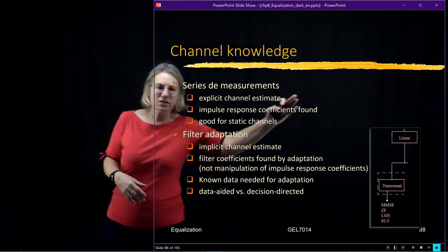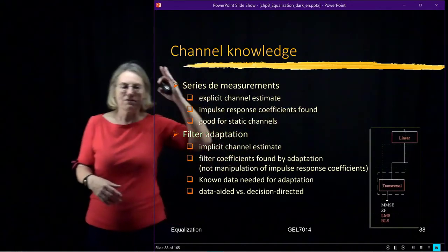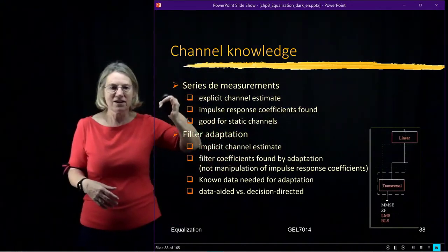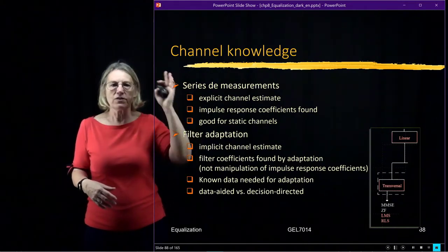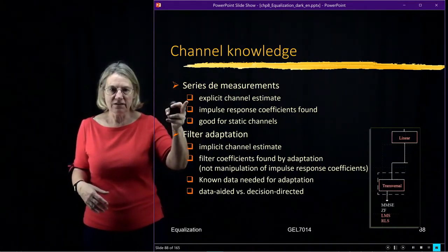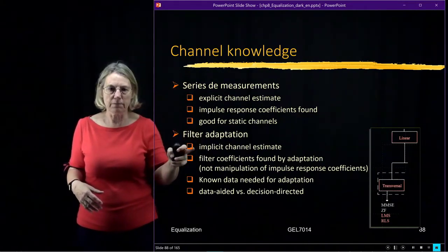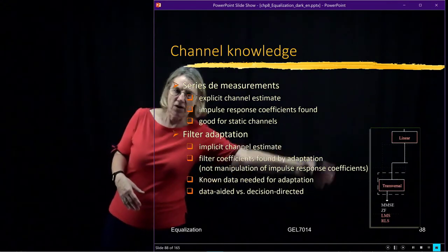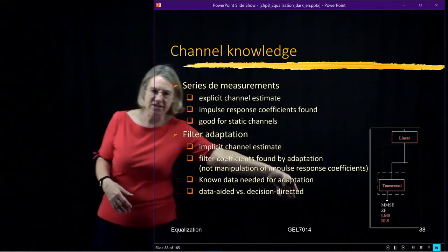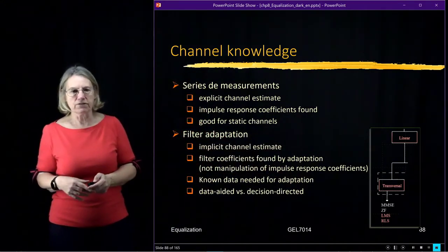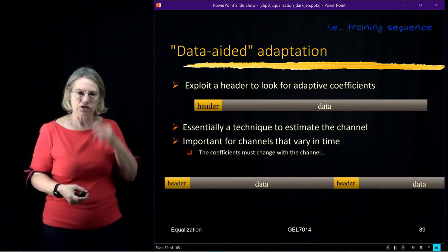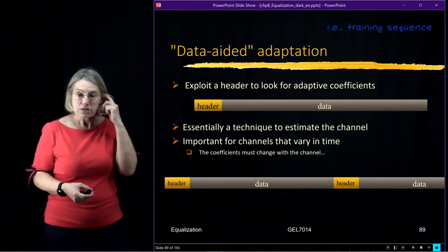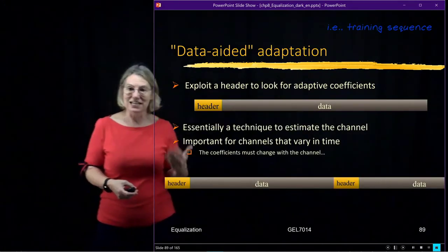Again, these solutions, whether they're fixed or whether they're adaptive, whether it's based on explicit channel estimation or implicit channel estimation, they all fall in the same taxonomy down here for the linear transversal filters. So again, let's look at this idea of data-aided.